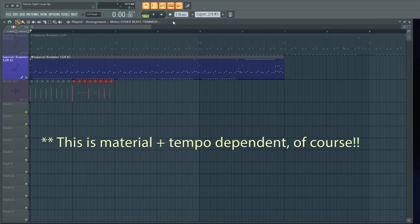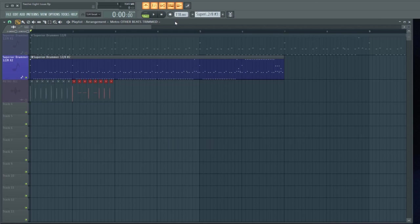But anybody who plays in 12/8 knows that that's just not how we feel it. We usually feel this in four, but with a triplet feel over it.